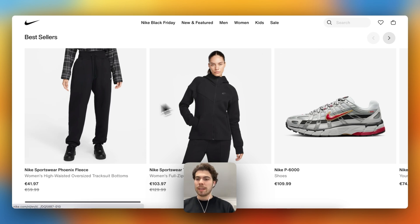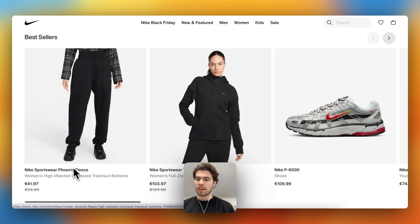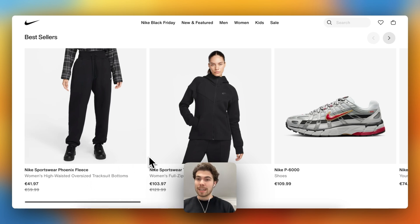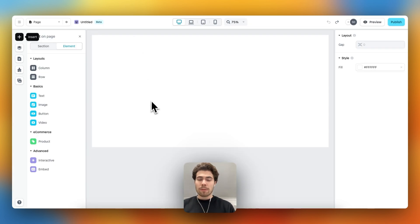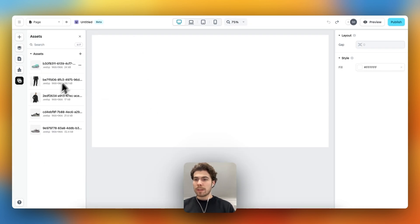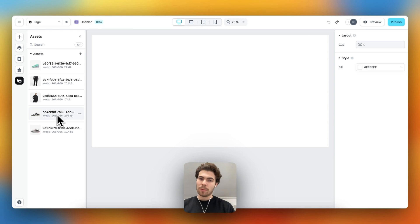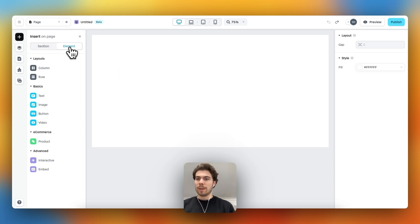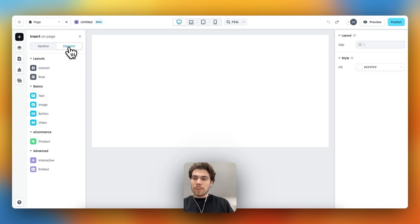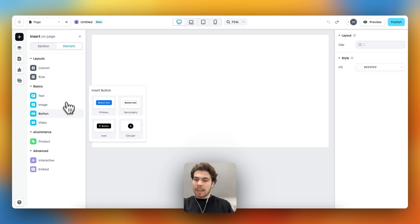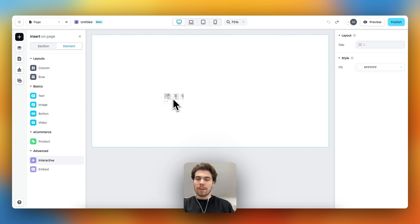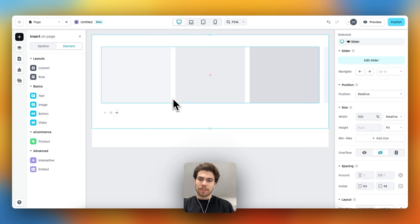The slider consists of an image and a couple of text elements. So let's recreate this one within Instant. I've already prepped a few things - I've uploaded the assets that we need and also the text styles. So let's get started with building. Go to the insert panel to elements, and then under advanced we can find the carousel element.